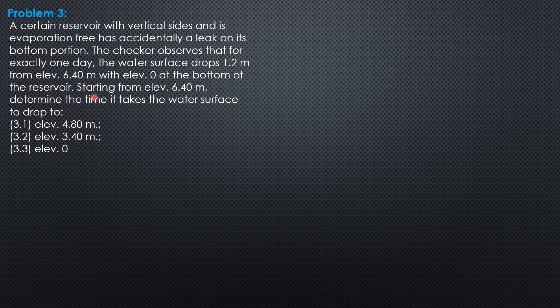Starting from elevation 6.4 meters, determine the time it takes the water surface to drop to elevation 4.8 meters, elevation 3.4 meters, and elevation 0.